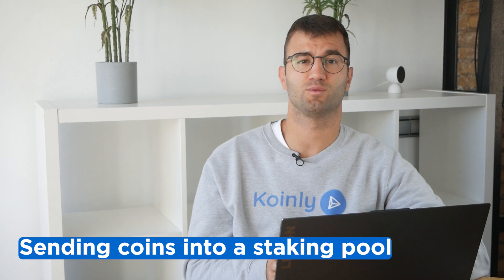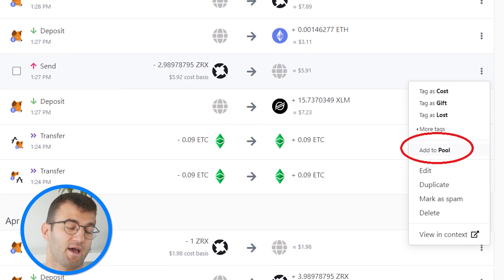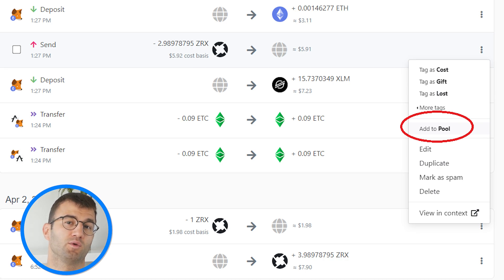For most blockchains with native staking and staking on centralized exchanges, Coinly will not import such transactions since these are not taxable. However, in most DeFi-related staking, these transactions will get imported as withdrawals. You need to locate these and tag them as add to pool to prevent gains from being realized on them.